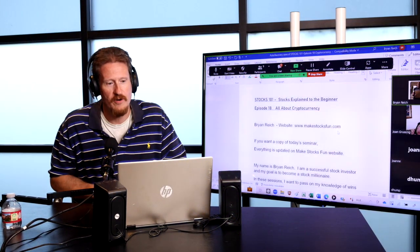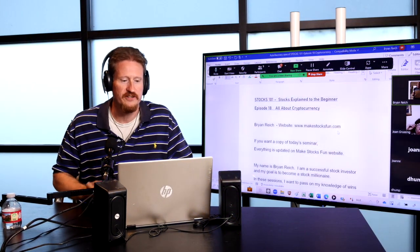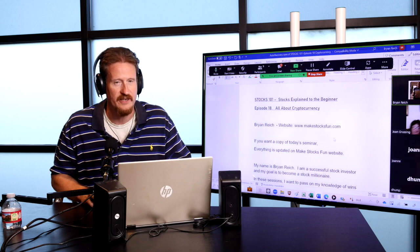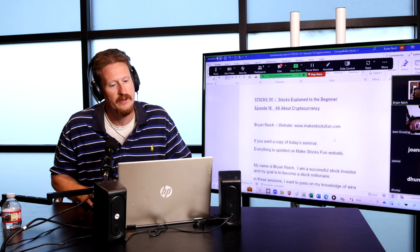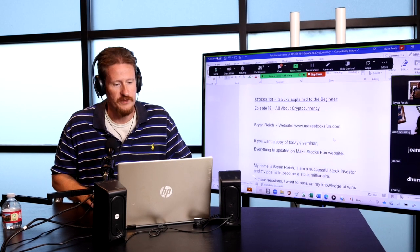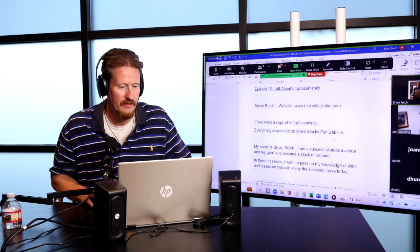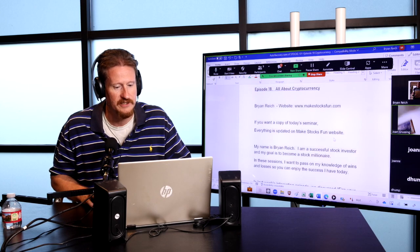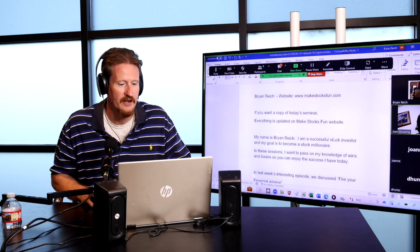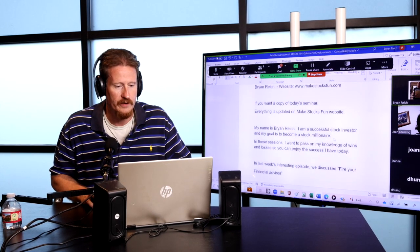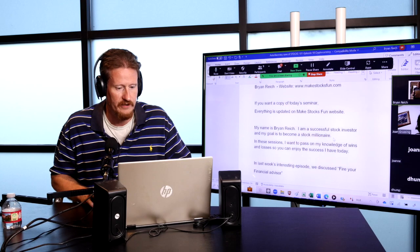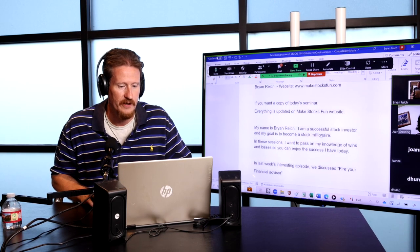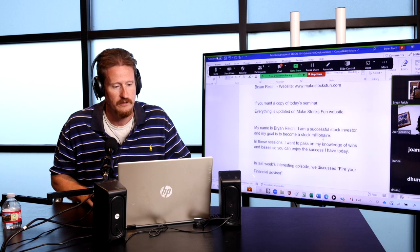Stocks 101, Stock Explained to Beginners, episode 18, all about cryptocurrency this week. My name is Brian Reich, MakeStocksFun.com. If you want a copy of today's seminar, everything's updated on MakeStocksFun website.